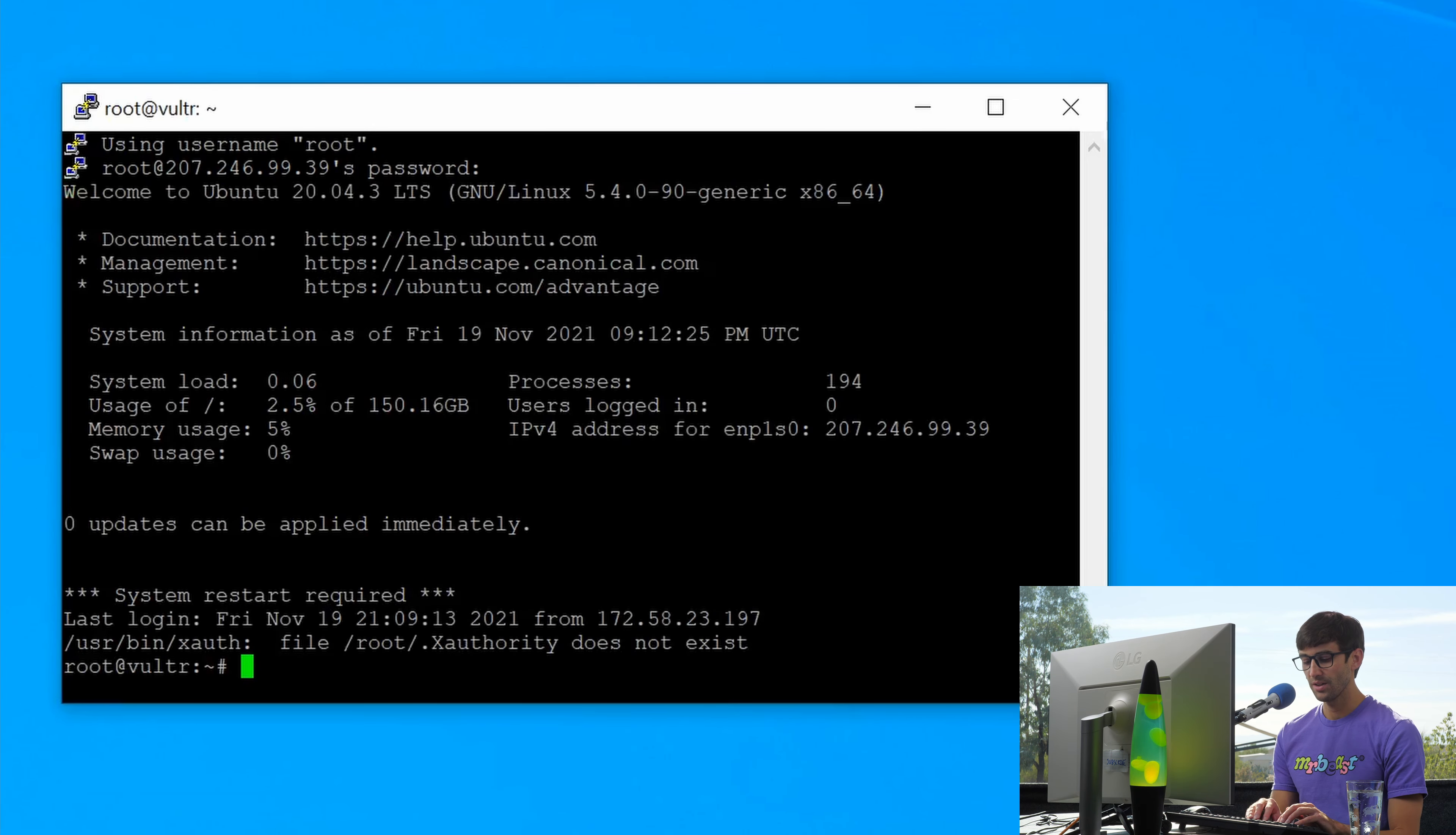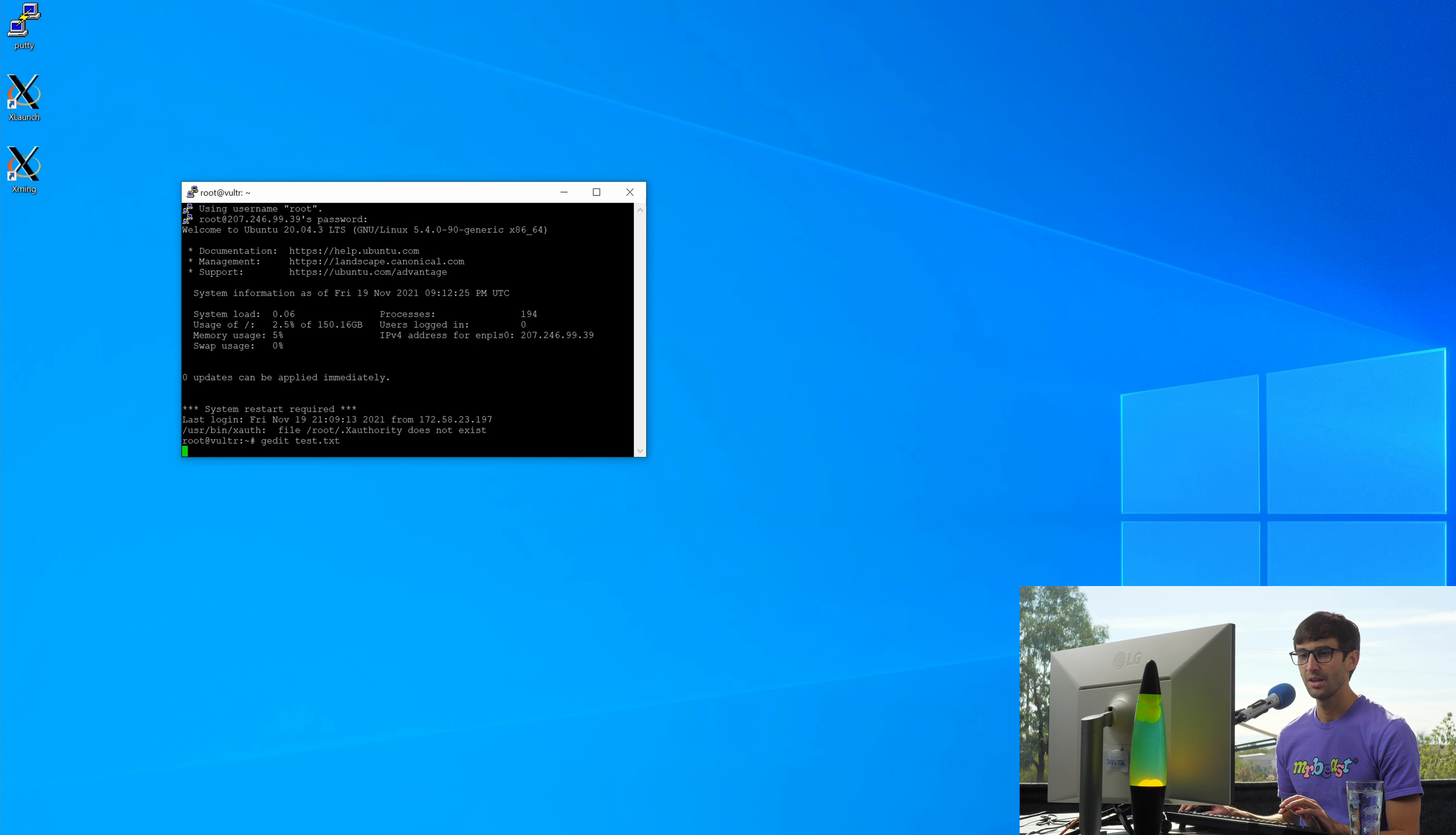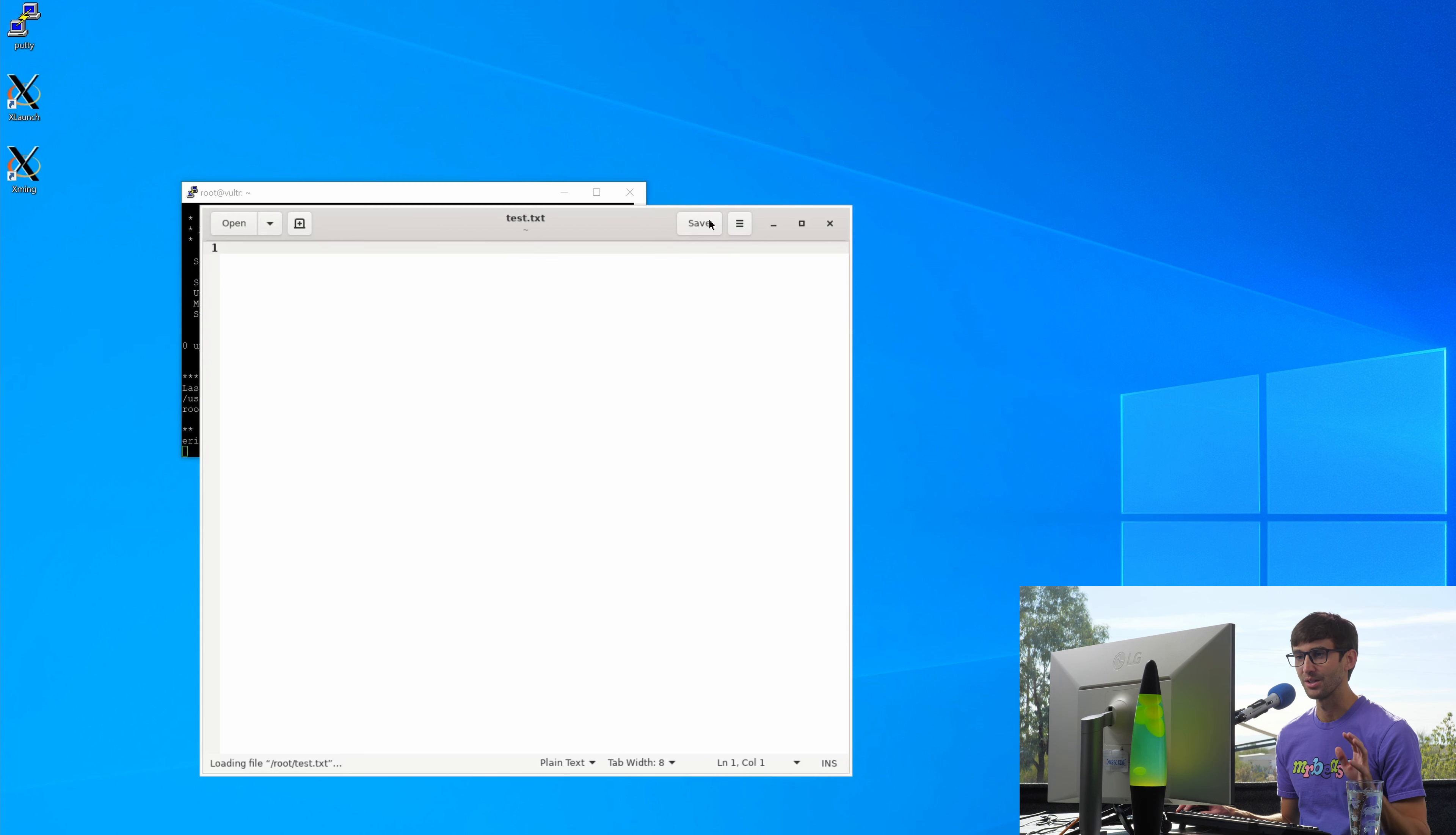Now if we try the same exact thing that we did before, gedit test.txt, XMing should receive that window draw request and display it on our local computer. It's not the fastest thing, it's not the most elegant solution, but it does work. Here is our remote window.